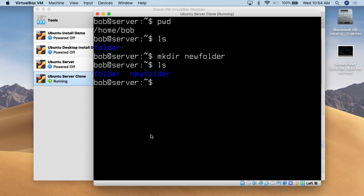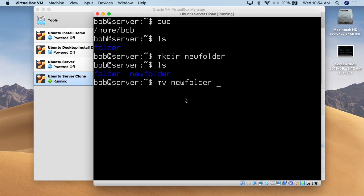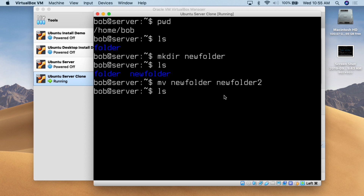Now I want to rename 'new folder'. We're going to use the mv command, just like we would with files. You do mv, then the original folder — 'new folder' — and then the new name — 'new folder 2'. We're simply changing the name of new folder to new folder 2. We hit enter, then do ls, and we can see it is now called 'new folder 2'.